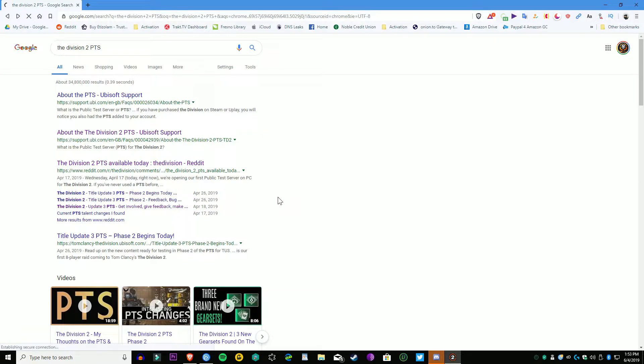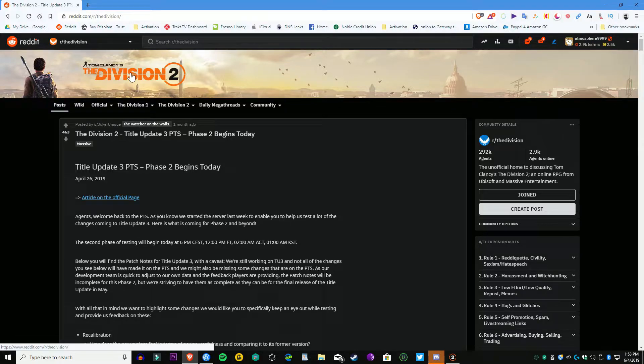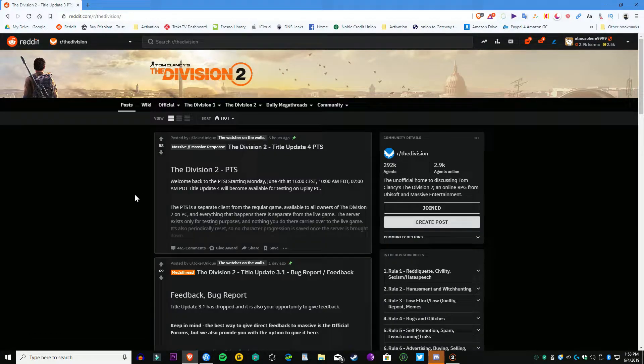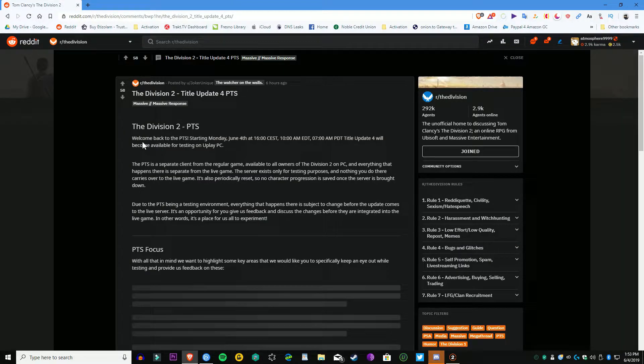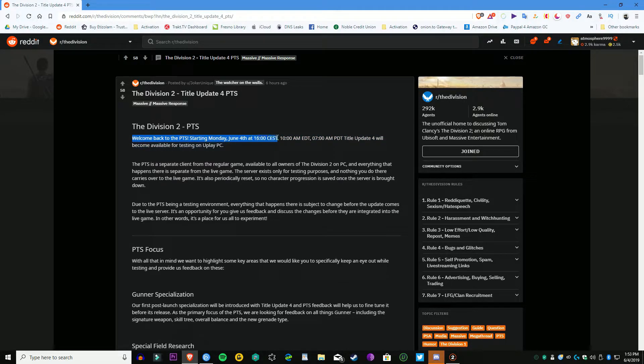Now it's saying that the tests will include difficulty scaling, Dark Zone, gear attributes, Conflict, exotic weapons, and normalization. Have fun and we will definitely have fun playing that PTS. I mean, come on, are we really looking for bugs?